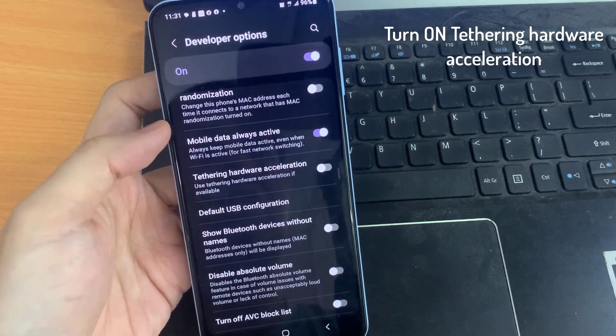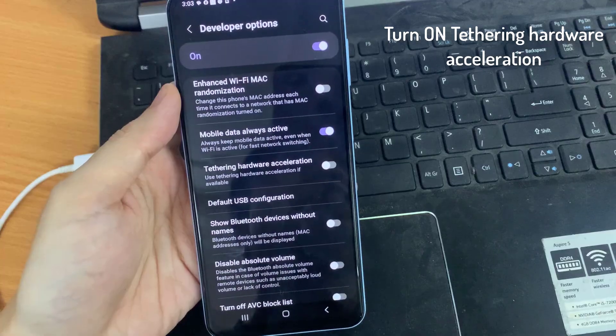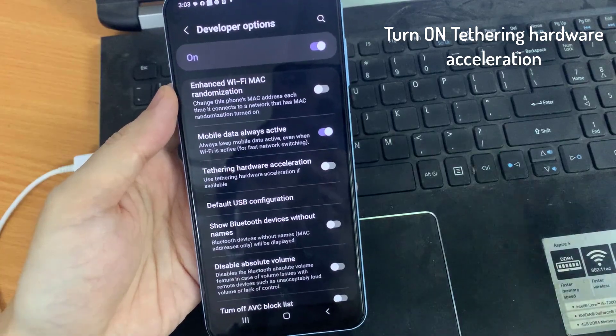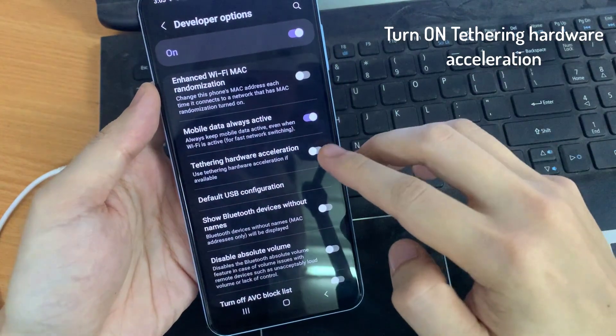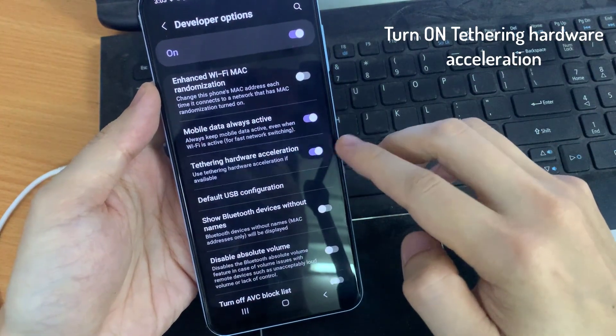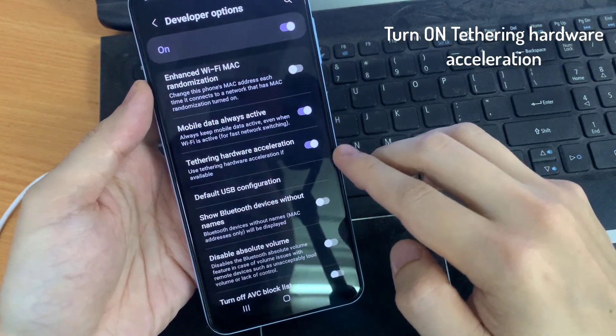In this tab, we need to find the Tethering Hardware Acceleration which is right here. Simply turn this option on.